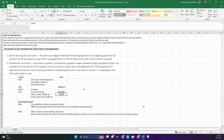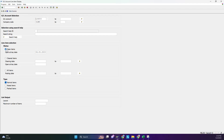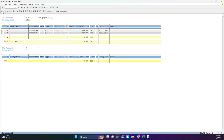Now we run the GL account again to show how it looks after clearing. If we select open items only, there are no entries, because the item is now allocated. To see all activity you select all items and run it. The dot is now green, meaning the item is allocated and paid. So we have made the entry, cleared the entry, and now we need to reverse the entry.